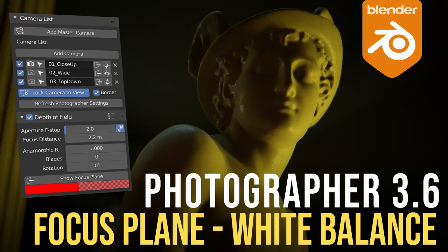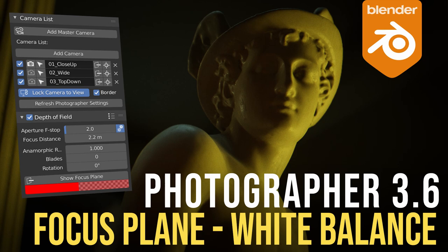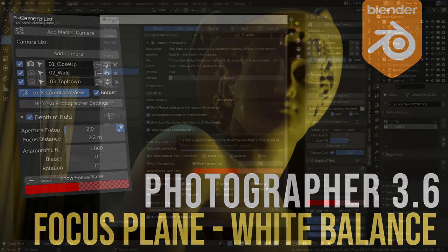Hello everyone, this is Fabien Gustin. Today we'll have a look at the latest release of the Blender add-on Photographer. A lot has changed since the last video using version 3.5, and we are now at version 3.6.4. It contains a lot of stability fixes, so I would highly recommend you update your add-on.